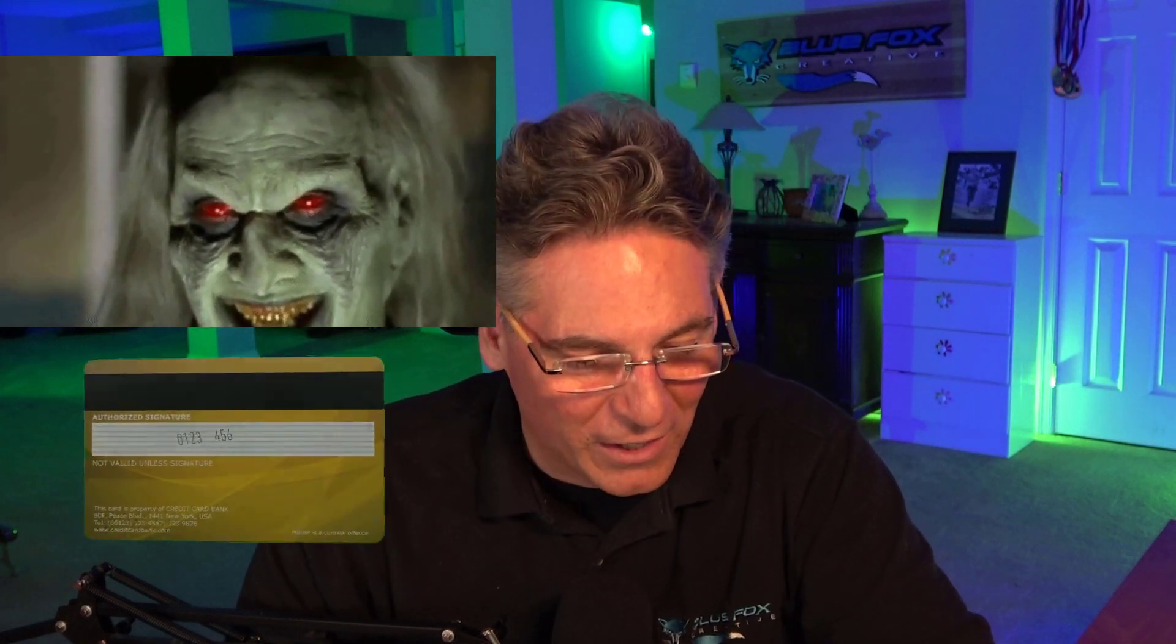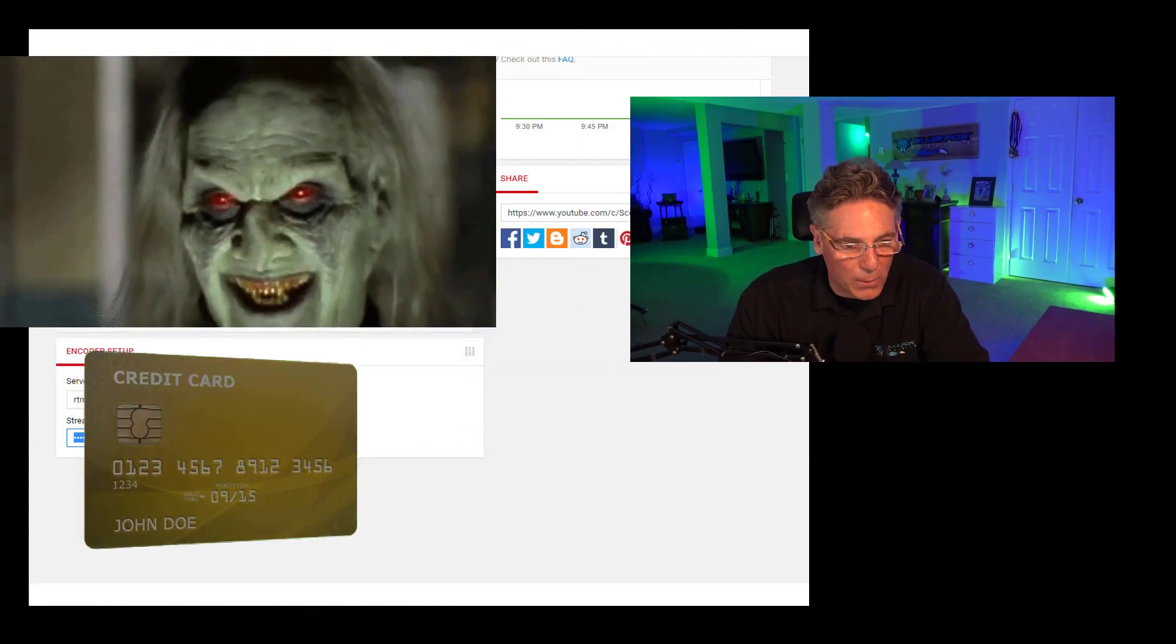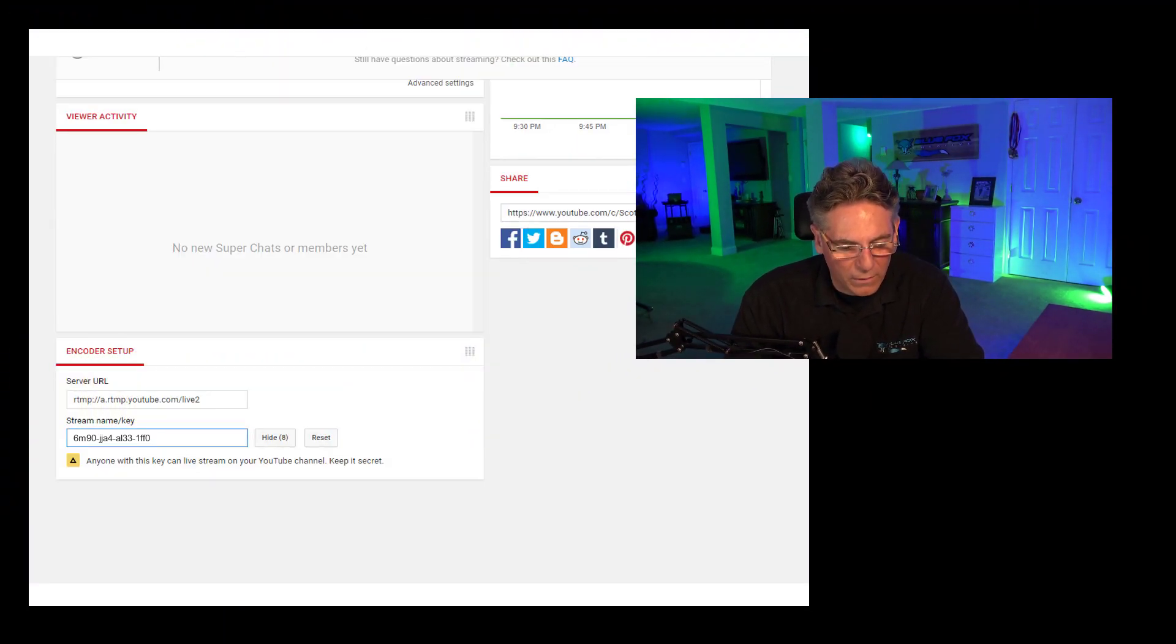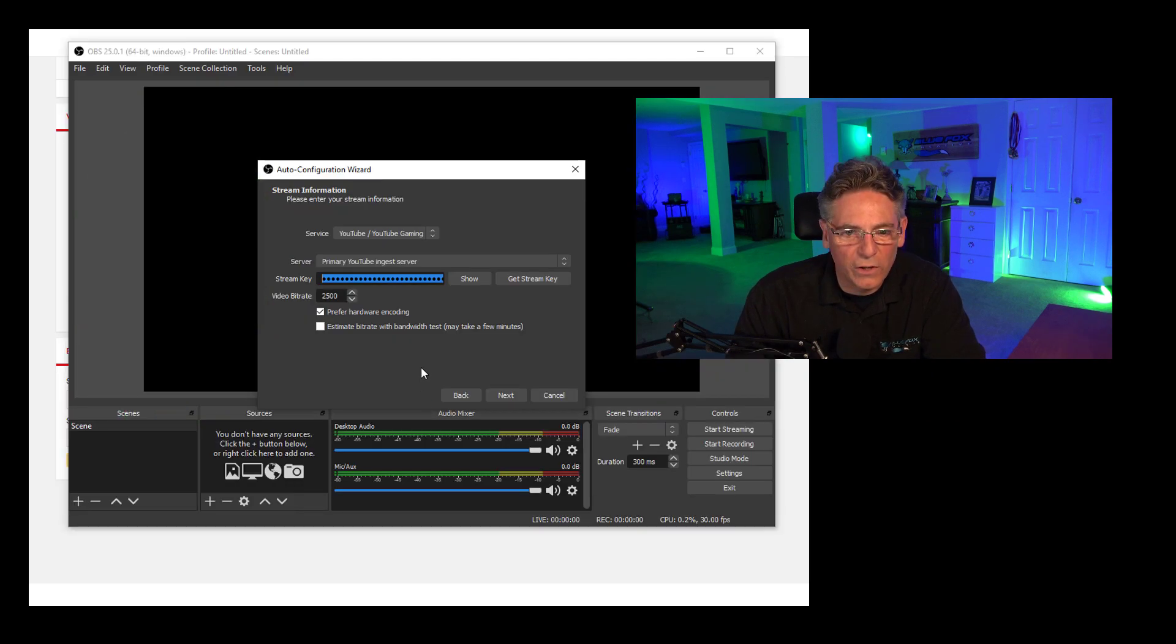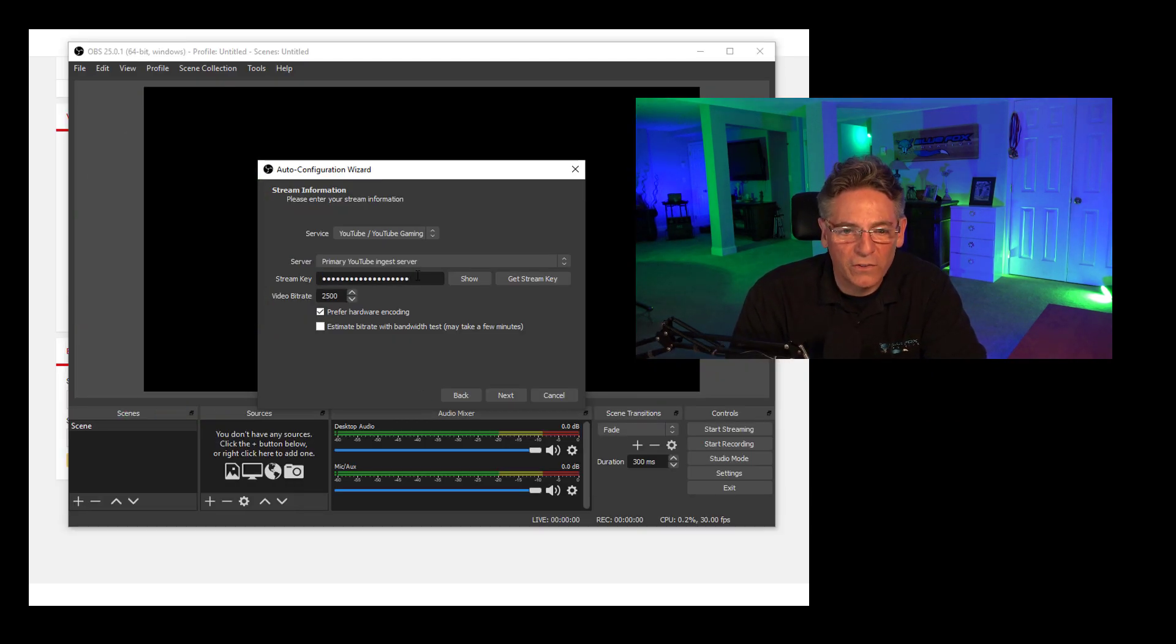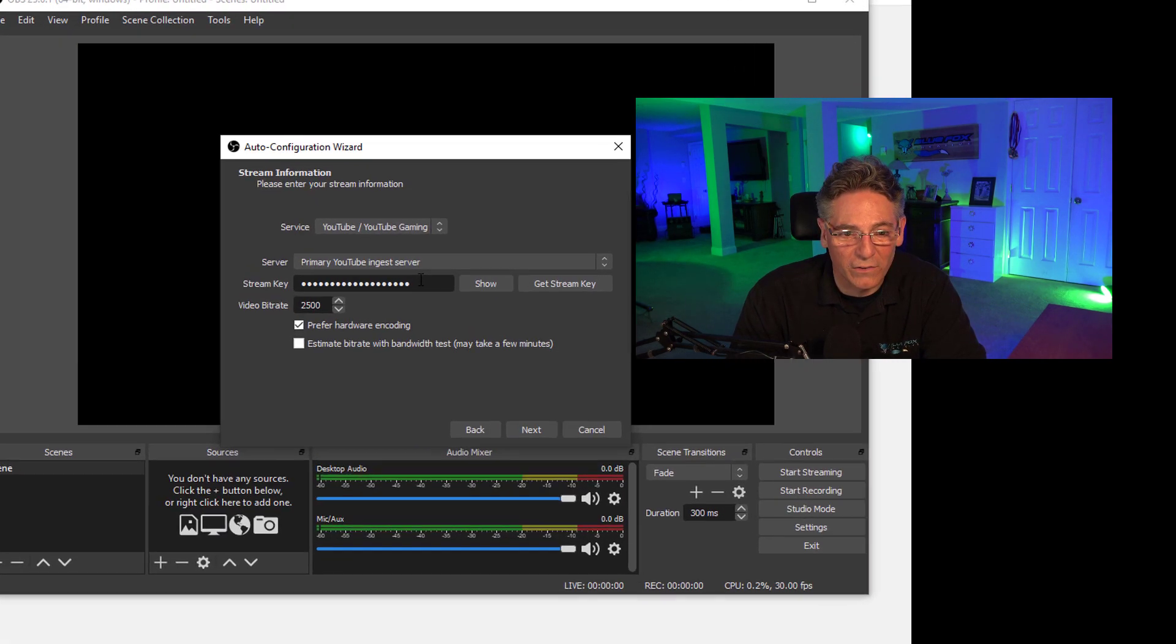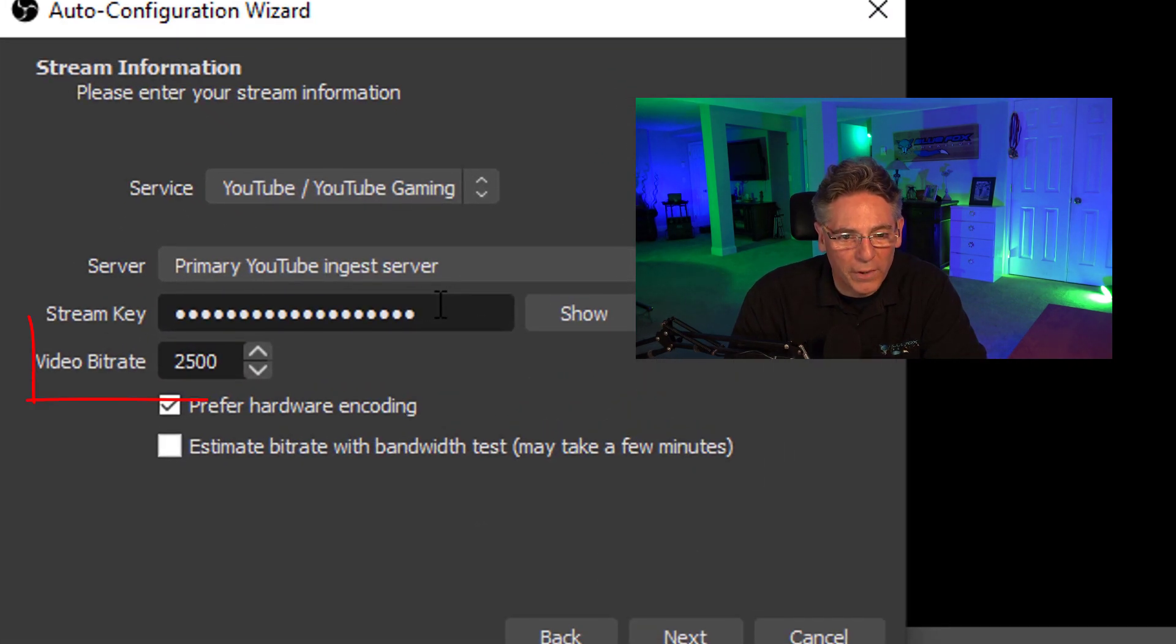It's just like giving someone your credit card information—you just don't want to do it. Okay, keep that in mind. So click Reveal, copy it (Control-C), go into OBS Studio and paste. You can hit Show to confirm that it's there. Again, do not show anyone what that code is.